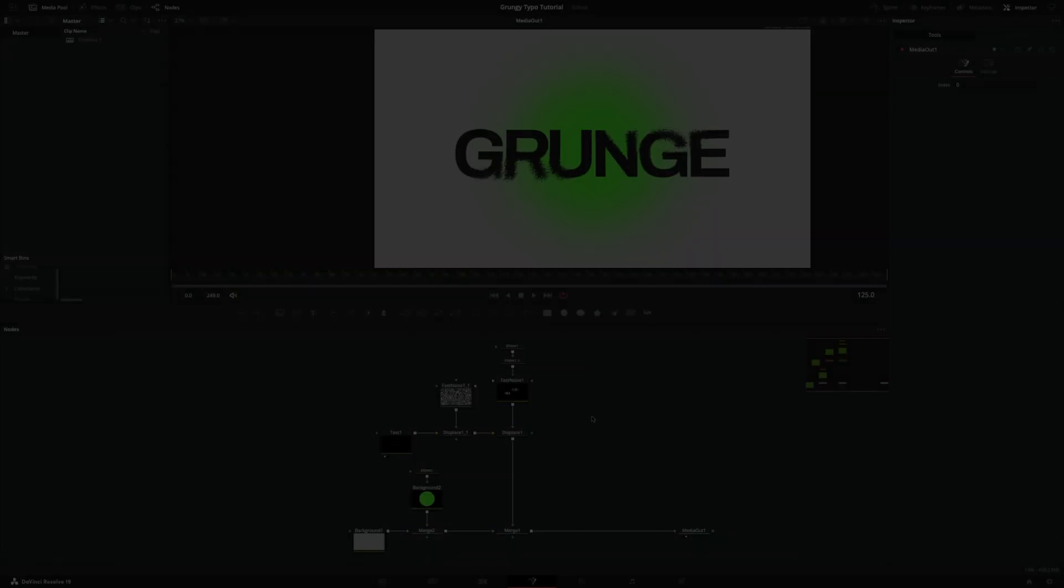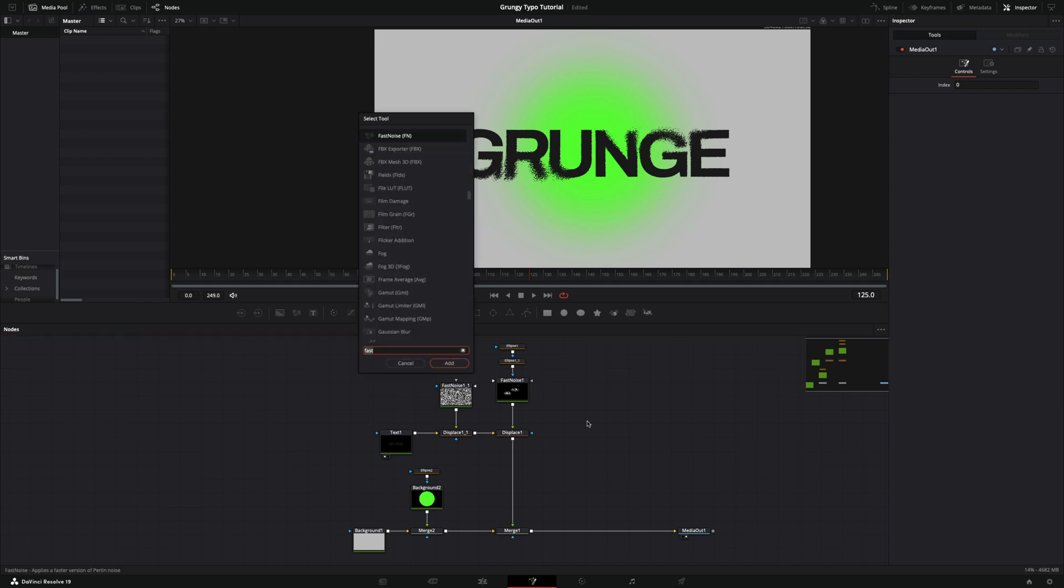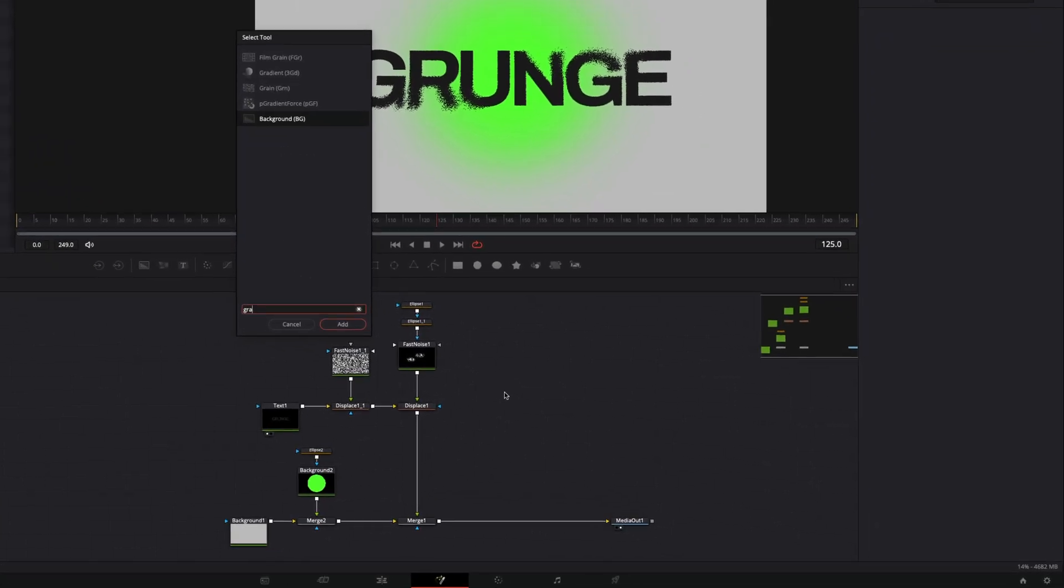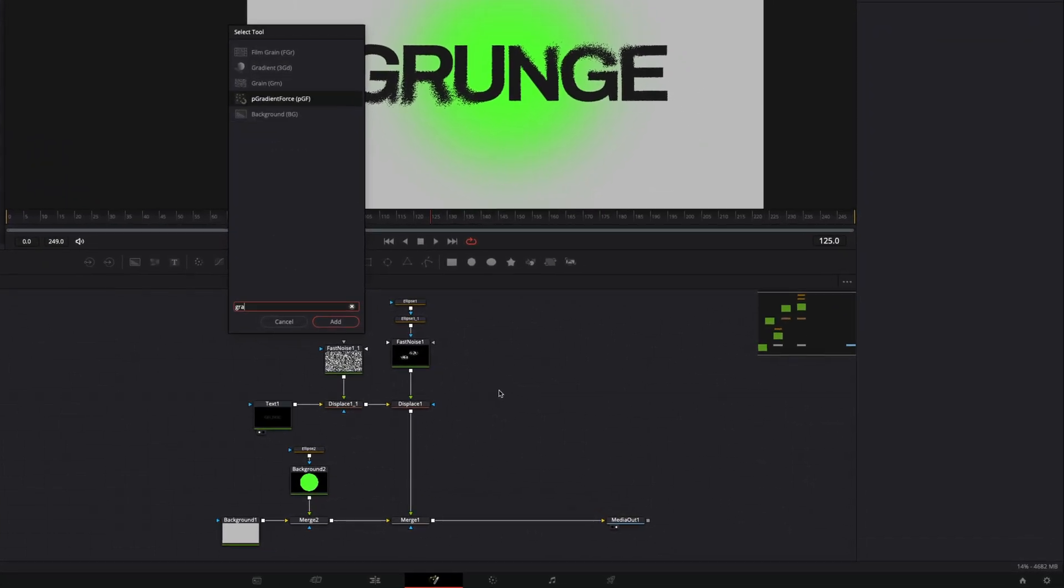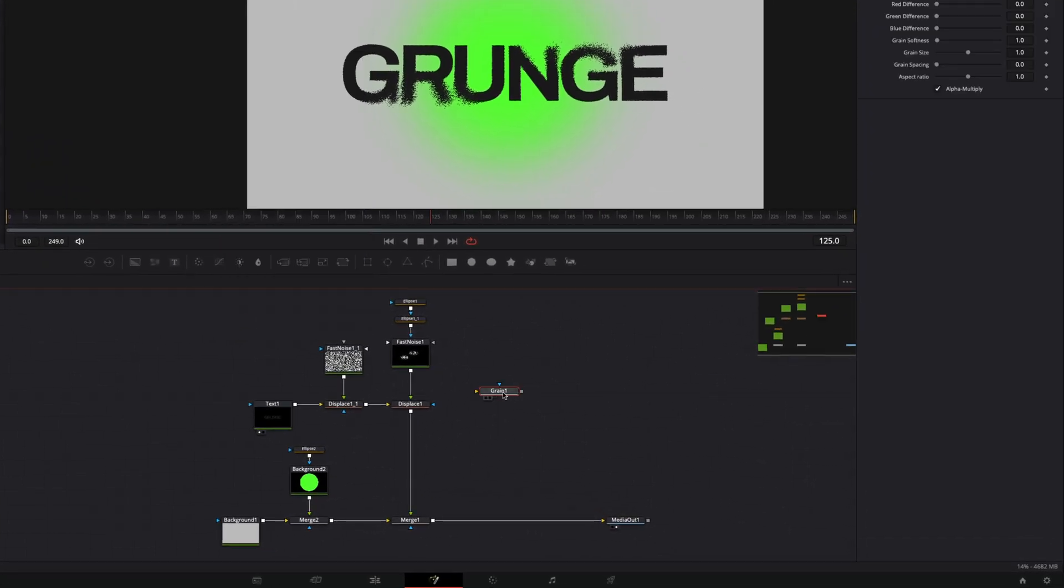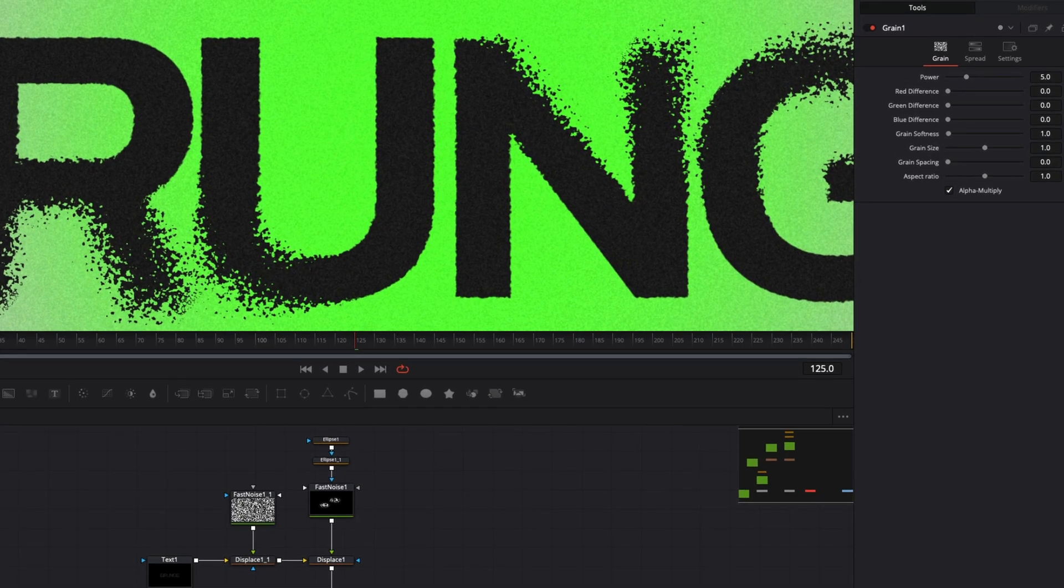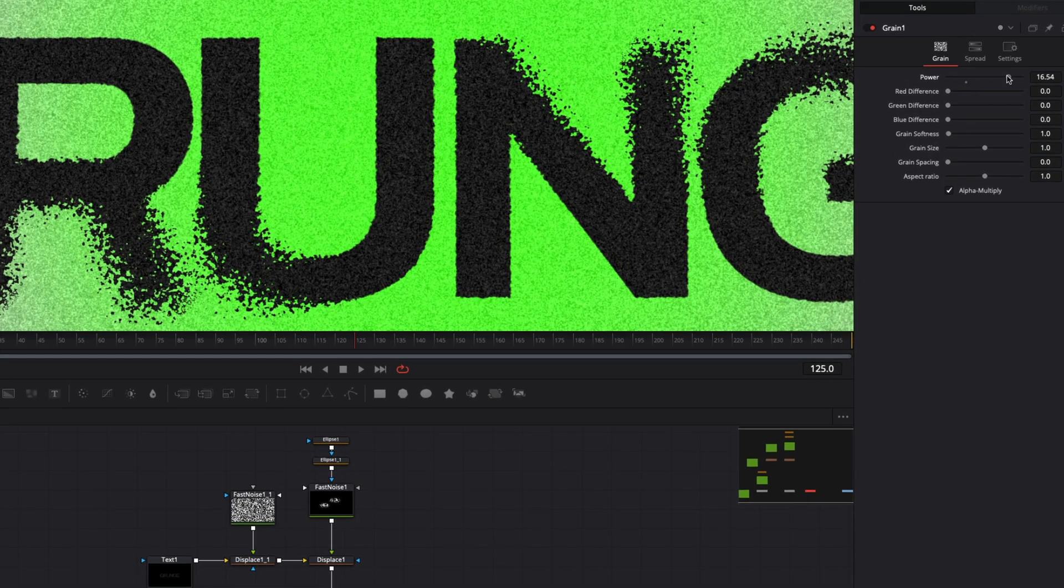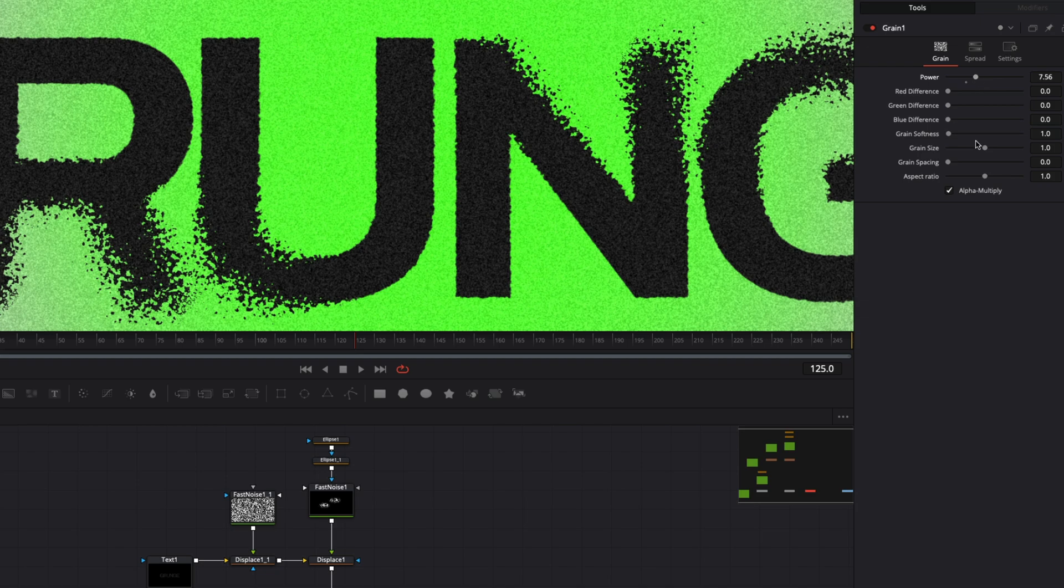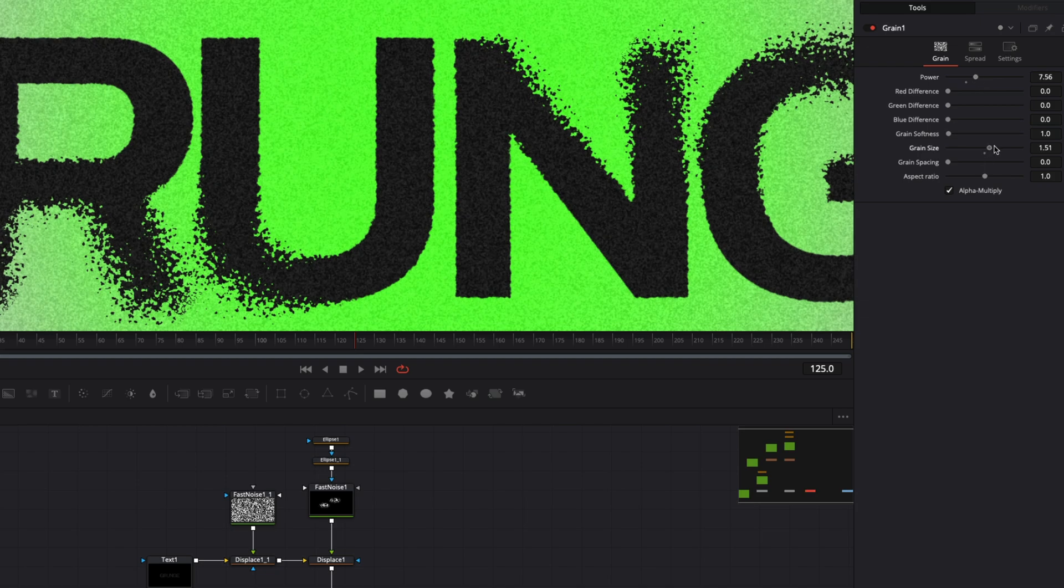Now add the grain node before media out to add animated noise. Adjust grain power and grain size to make a grainy look.